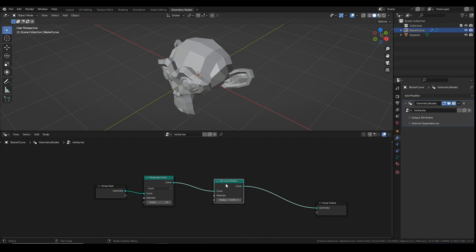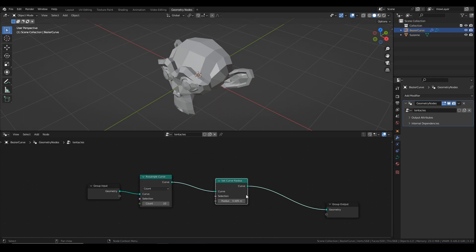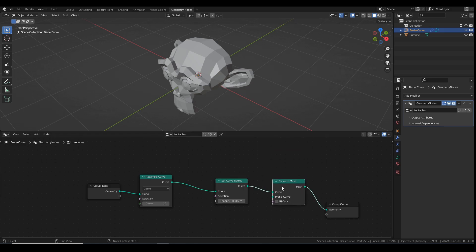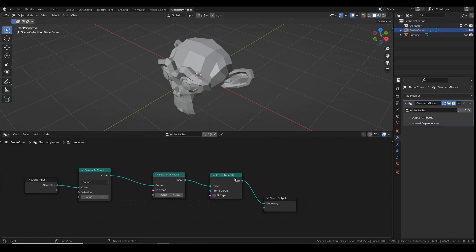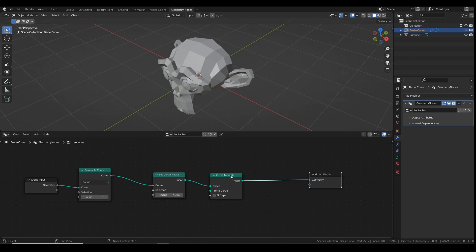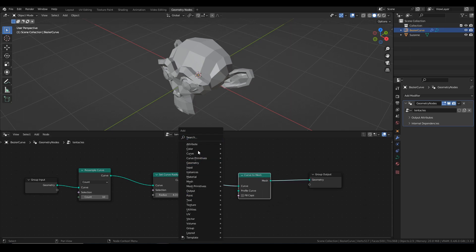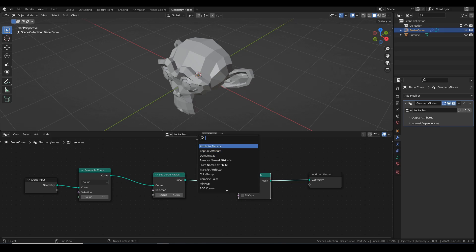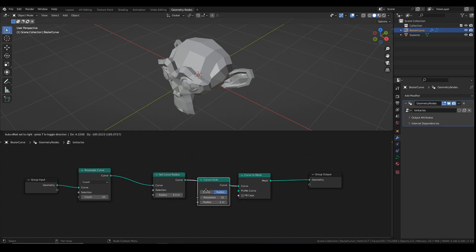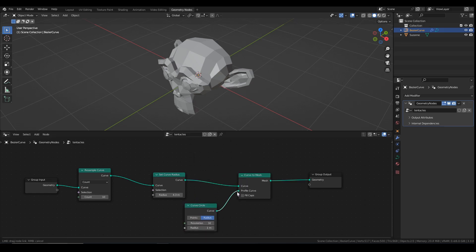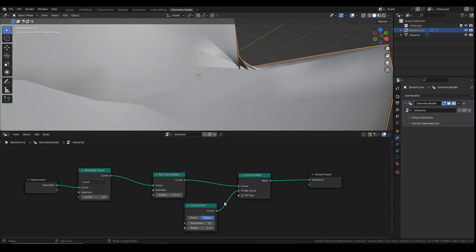I need to add in a curve to mesh node. Plug that in there. And now I just need to give a reference point for the profile of the curve. So I can add a curve circle. Bring that in down here and then plug that into the profile.